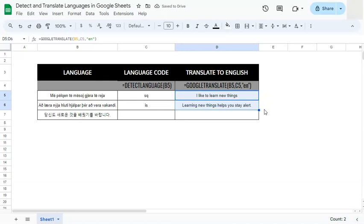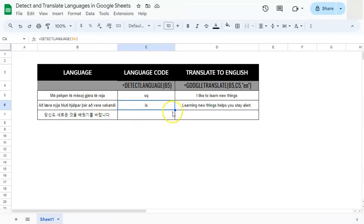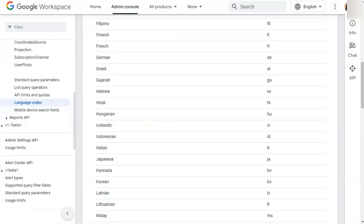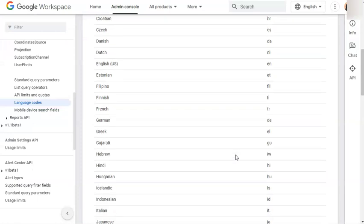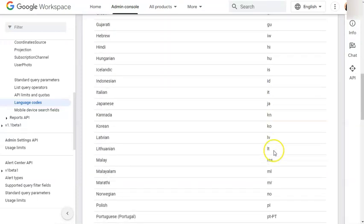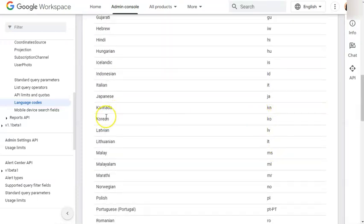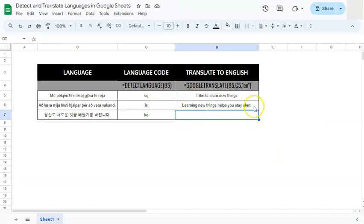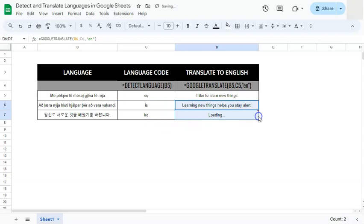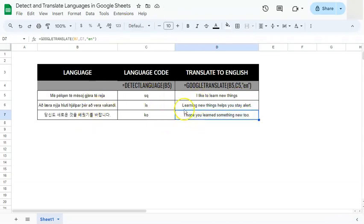And for our final one, let's go down and drag our formula. So now it's going to say KO, what language code, let's see. KO here we go and that's for Korean. If we go back now that we know its language code, we're going to drag down the same formula. Now it's translated that Korean into English with our formula of B7, C7 and EN and there we have it.